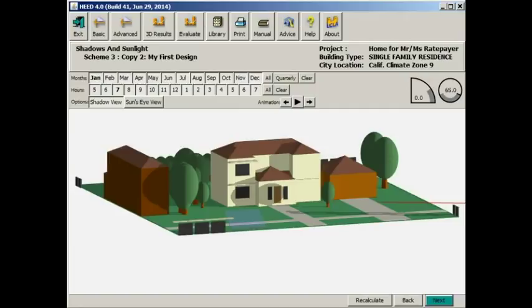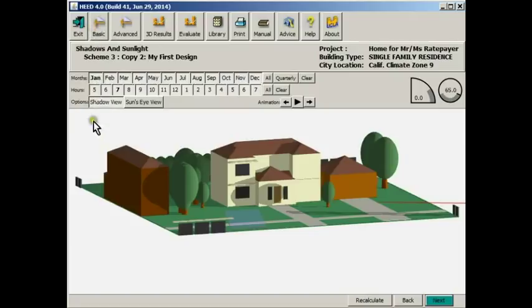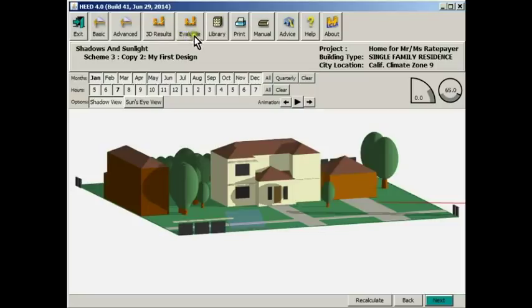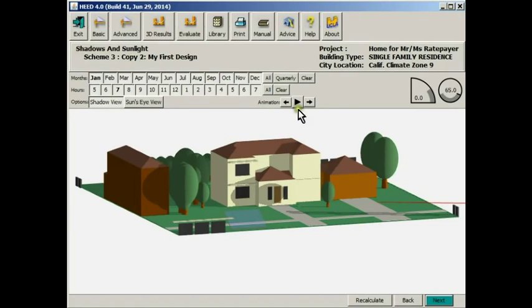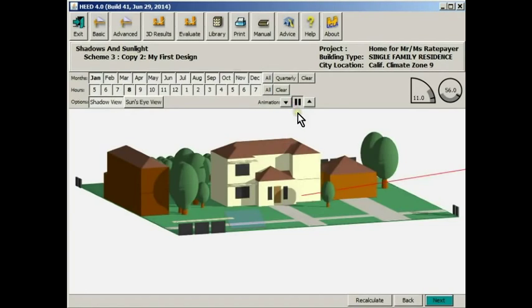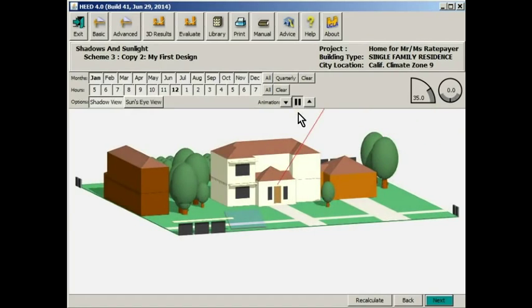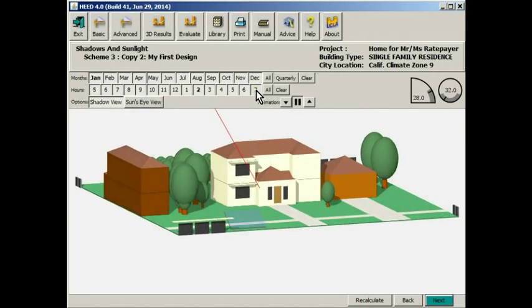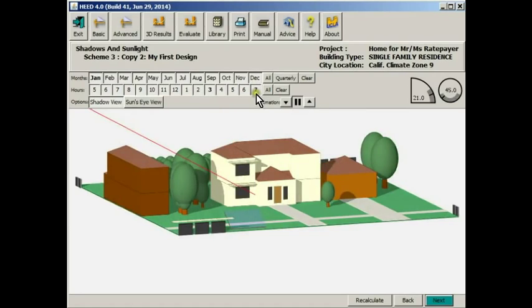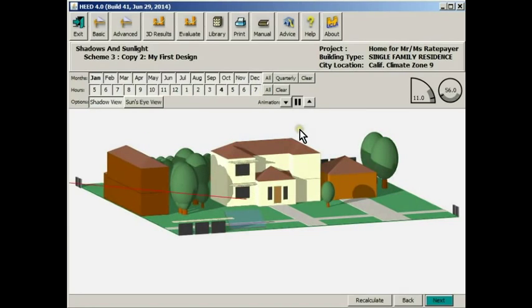Another screen I want to mention is one that's not strictly speaking in the list of basic design options we're talking about in this tutorial, but rather it's over here under evaluate. It's the screen that's titled shadows and sunlight. And as you can now see, it moves the sun relative to your site for all 12 months of the year and for all of the sunlit hours during the day.